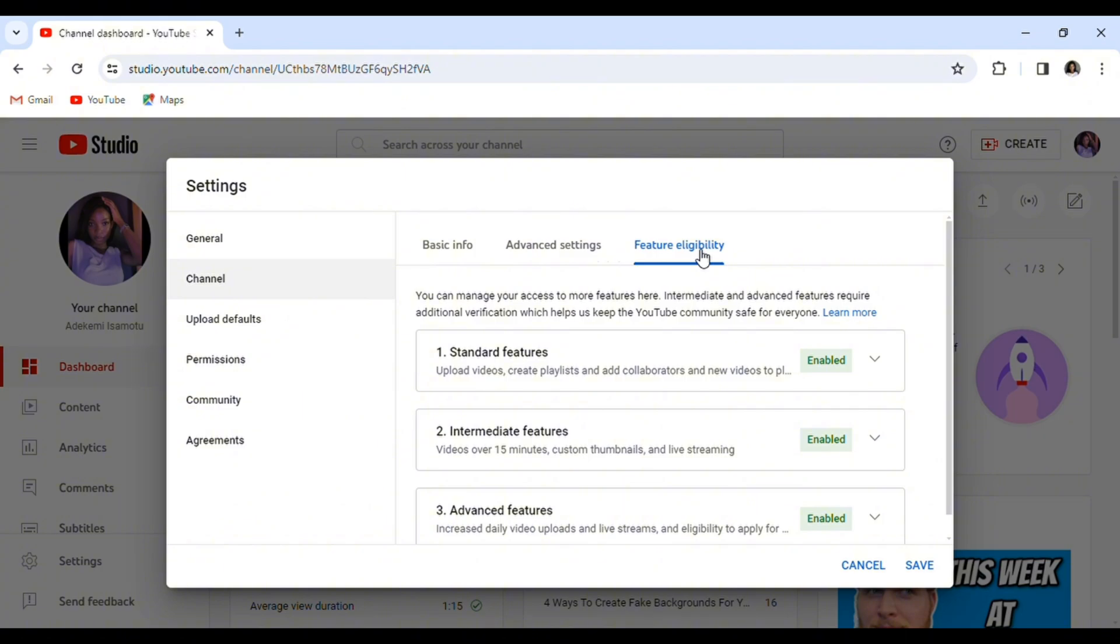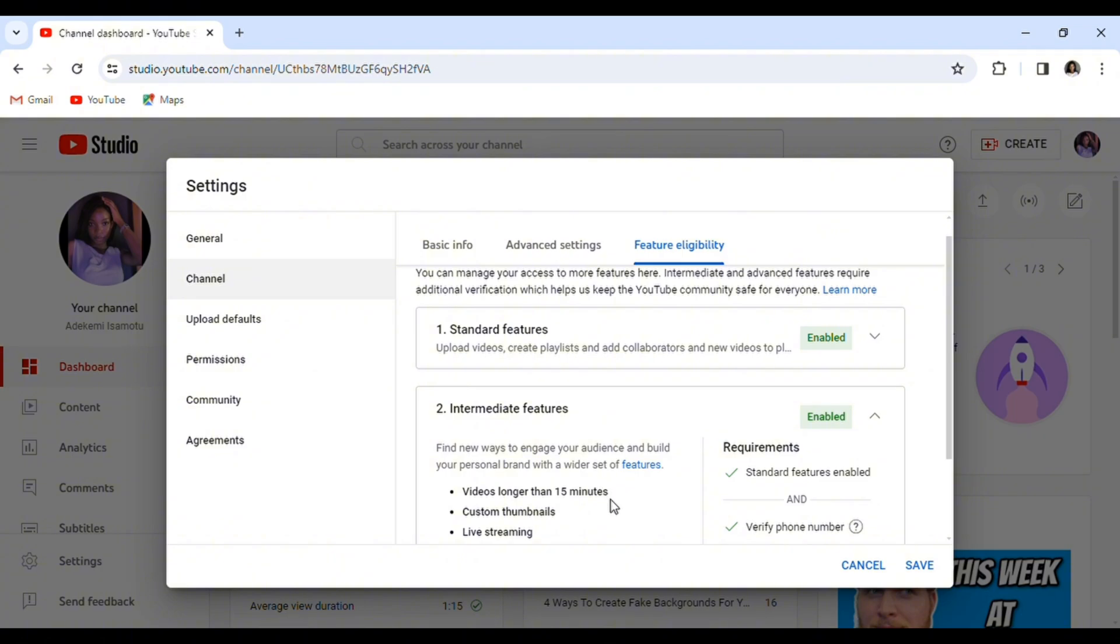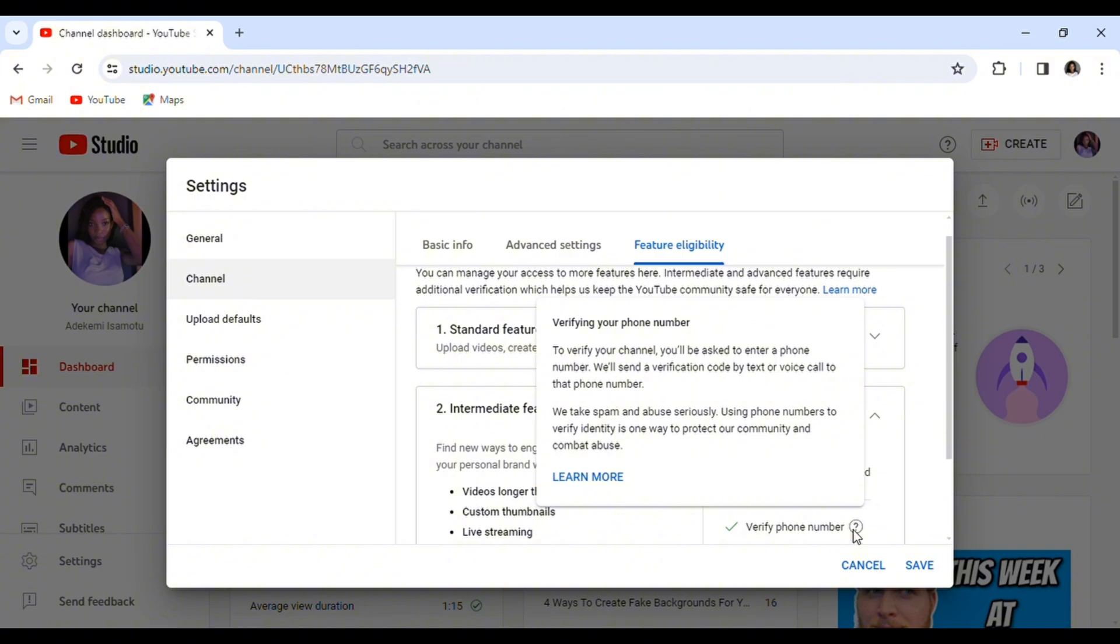Moving on to feature eligibility, we have standard features, intermediate features, and advanced features. For the standard feature, this is the regular YouTube everybody uses. But for the intermediate feature, you need to have your phone number verified to benefit from the features like selecting your own custom thumbnail.